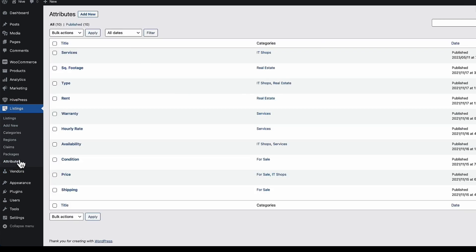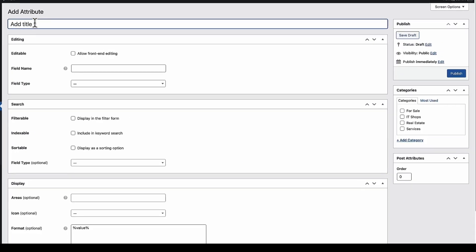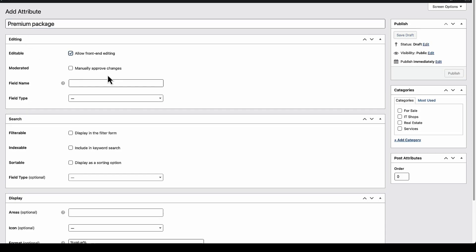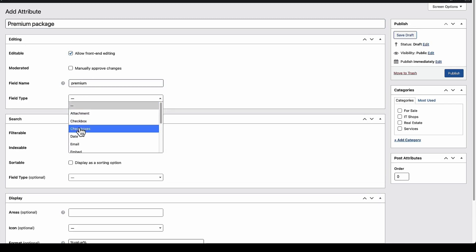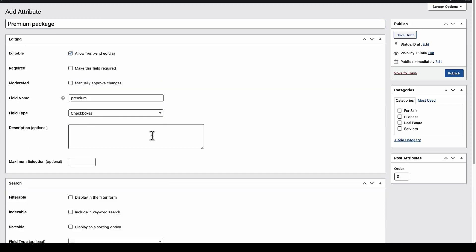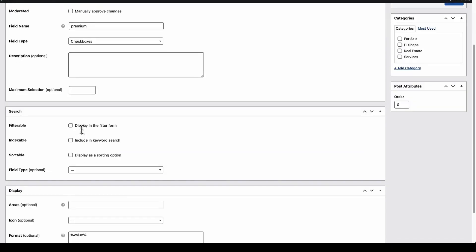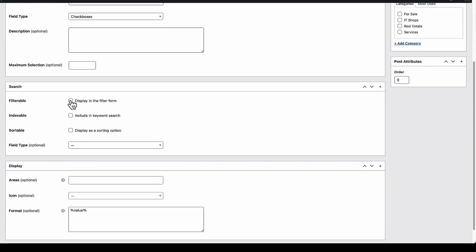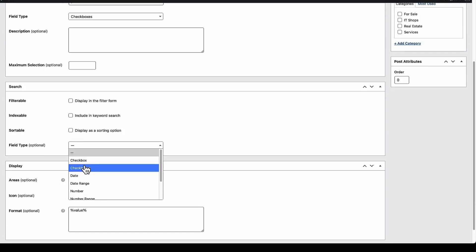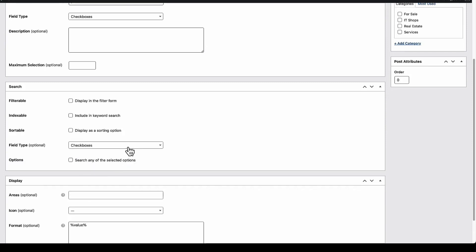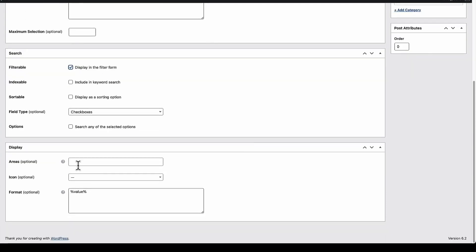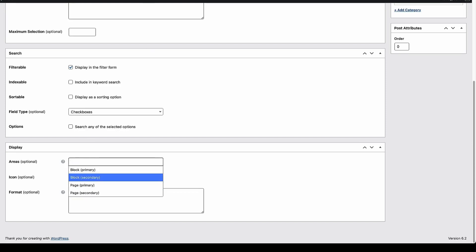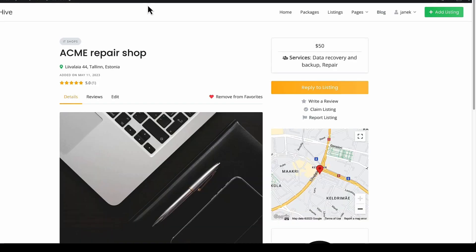Add new. Give it a title for example. Premium package. Whether I allowed to edit in frontend. Yes I do. Field name. It's going to be a slug here. Field type. Checkboxes. Description if needed. Maximum selection if needed. Next whether I would like it to be filtered, indexed or sortable. Field type for search. Checkboxes if needed. I'm going to add it here. And display. And now I can choose. Block primary, block secondary, page primary, page secondary. I'm going to show you what is what.